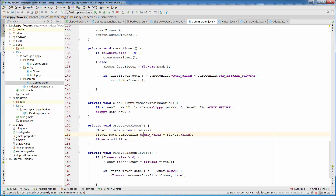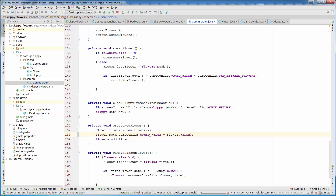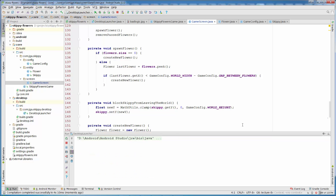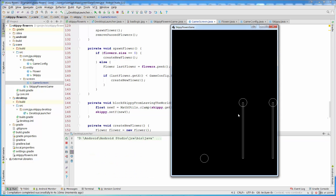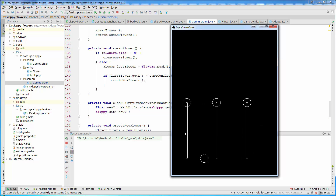Instead of positioning the flower to world width minus flower width, we need to put plus, so that every flower is out of the world when it appears and then it moves from the right side to the left side. Let's restart our game and see the bigger gap between two flowers. Now you can see there is a bigger gap, which is 8 world units.